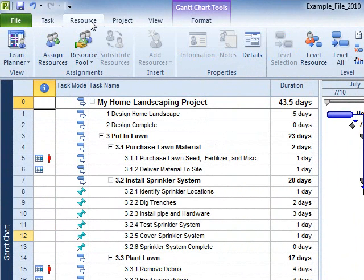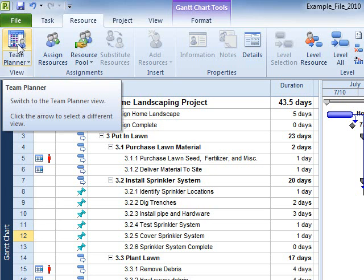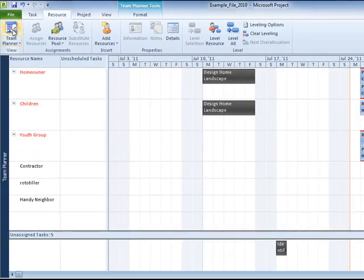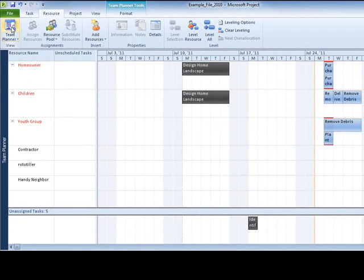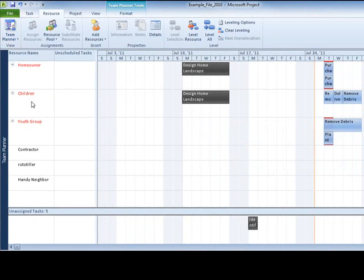Features related to manipulating resource information are found under the Resource tab. This tab gives us one-click access to the Team Planner, which is a new and powerful view in Project, assigning tasks to people, the Resource Manager's point of view.